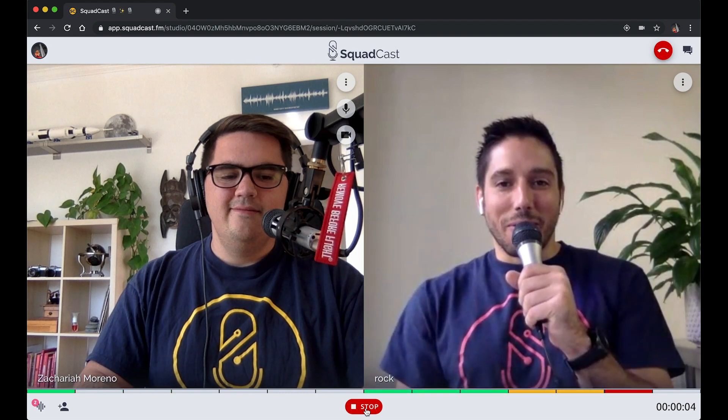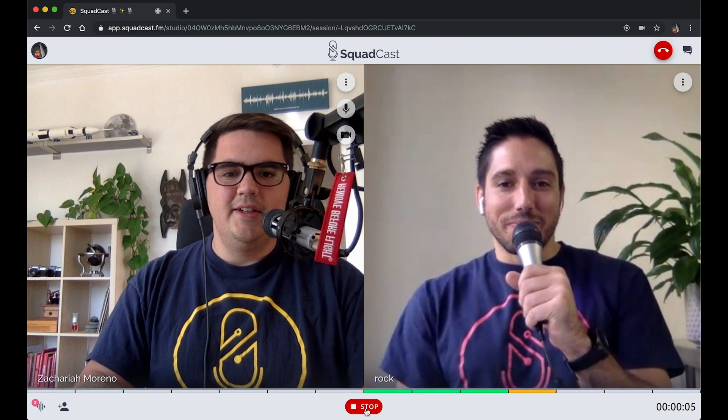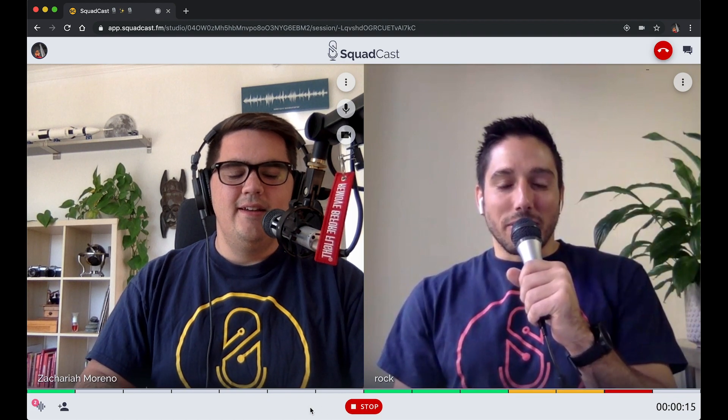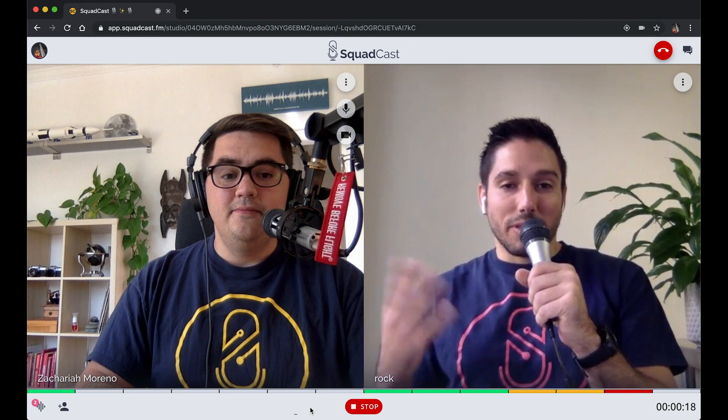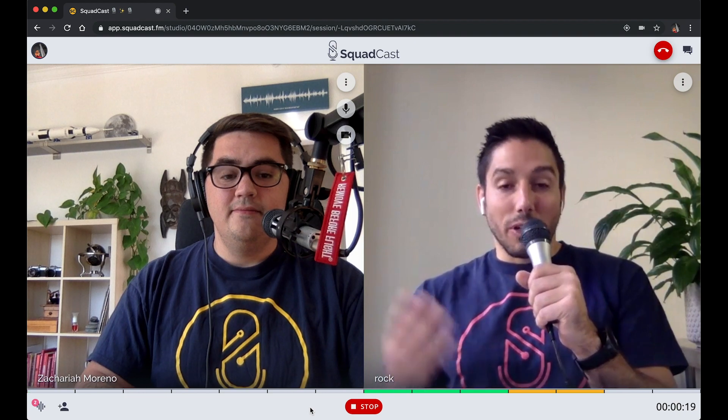What's up Rock, how you doing? Hey Zach, I'm good man, how are you? Good, just doing another awesome demo of some of the updates we've made in the app. Yeah, looking forward to talking about the latest and greatest. So what is new exactly in this latest edition of v2?